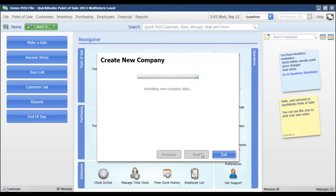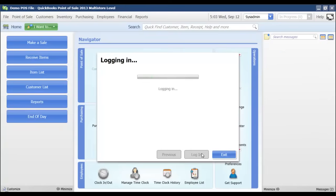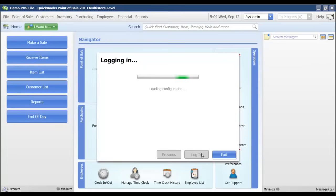It's just going through the process here of activating my new company file, so we'll just give it a minute. In just a few seconds, we'll see the setup interview displayed, where you will enter the information for your new store.